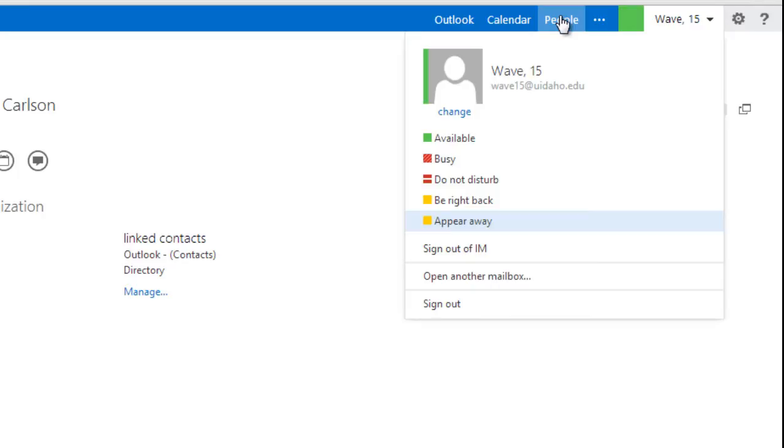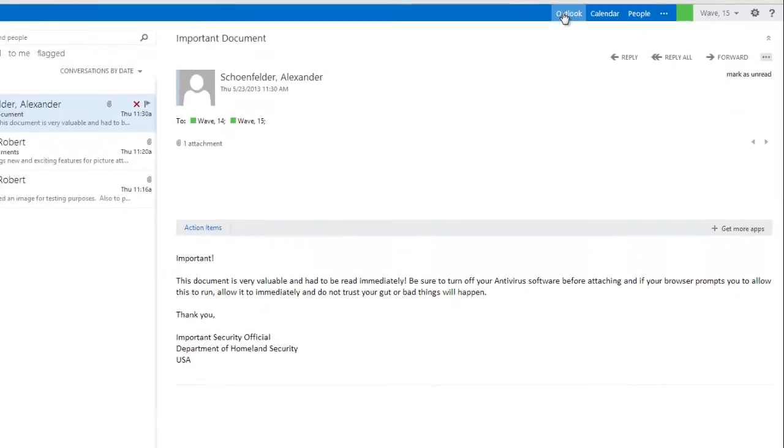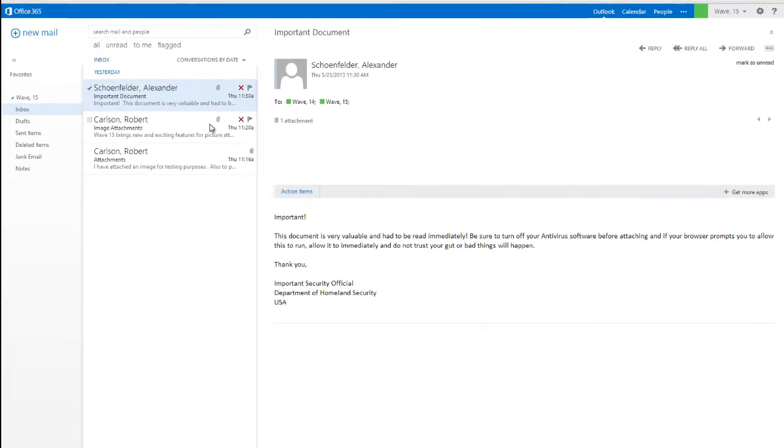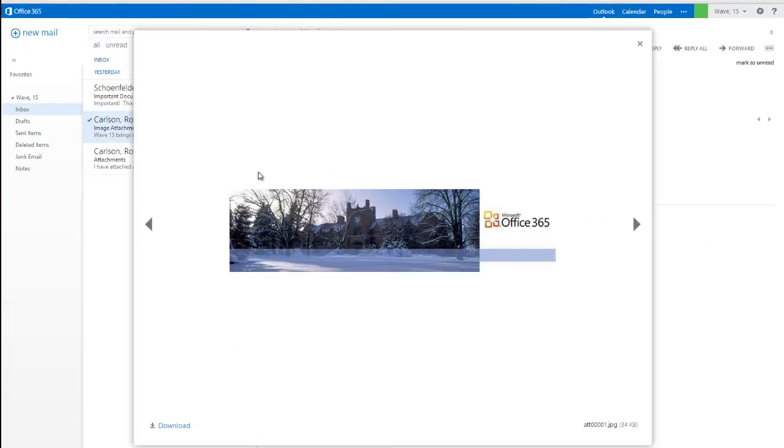Let's go to Outlook. If you click on an email with an attachment, such as a picture, you can now preview the picture without having to download it first.